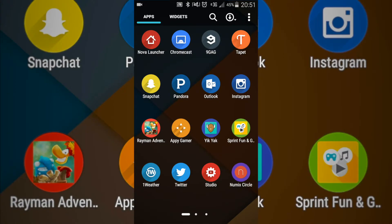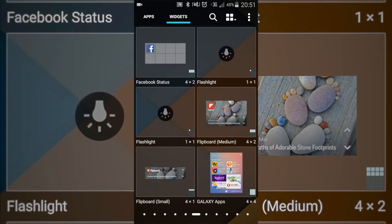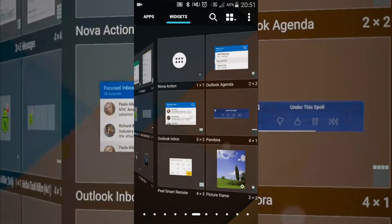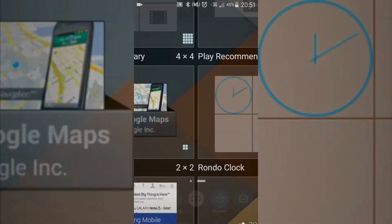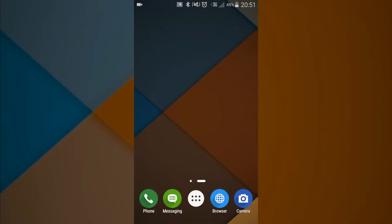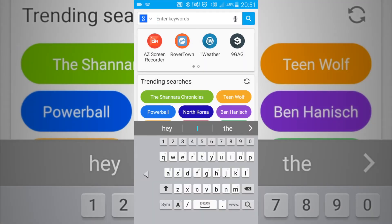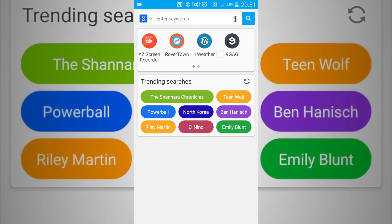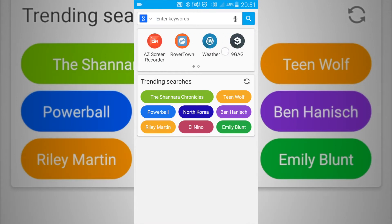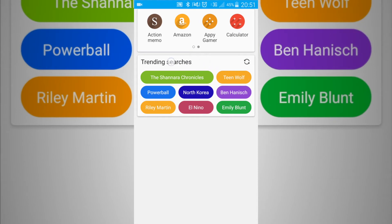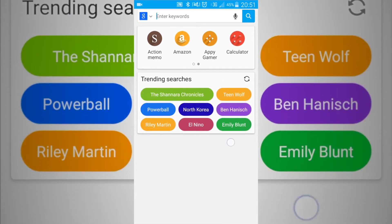You also have your widgets that you can put on your screen. You've got your search bar, and it also gives you apps that you may have recently been to, as well as some trending topics that are going on right now.